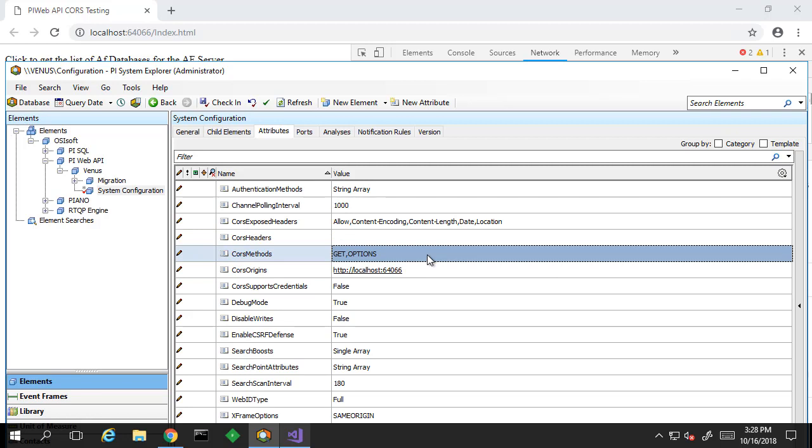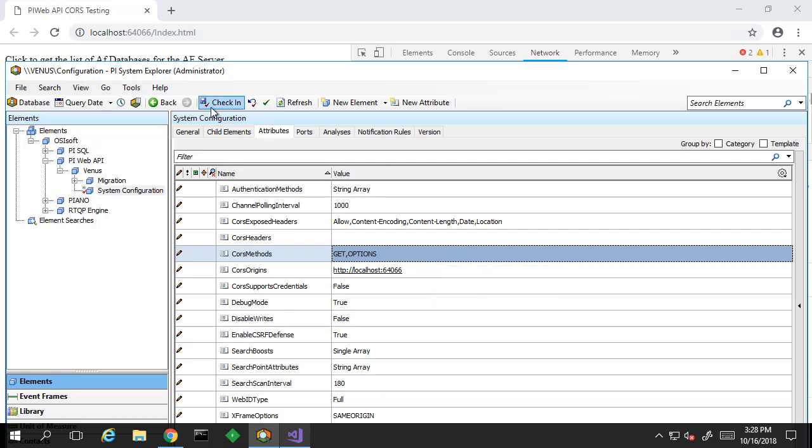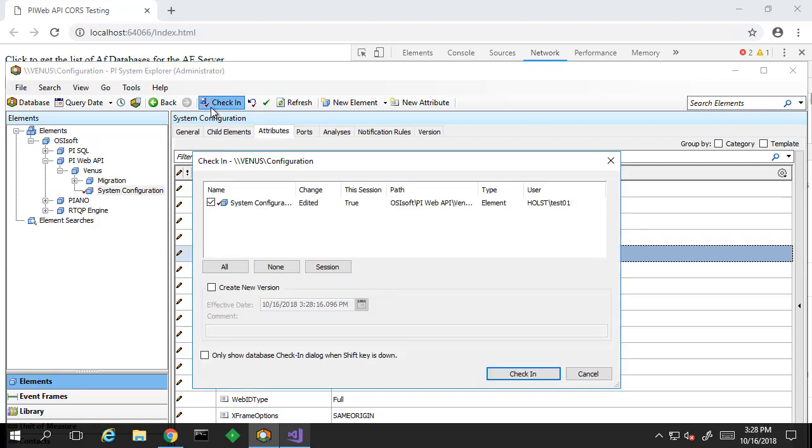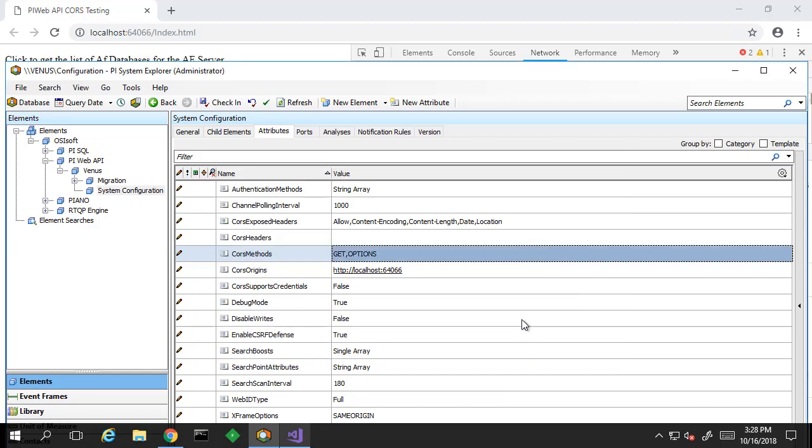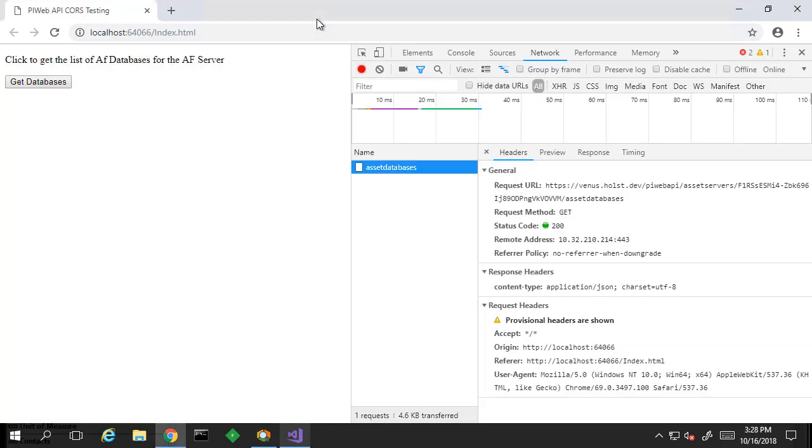We'll need to ensure the origin is listed here as part of the CORS origins. Since we're making a GET request, the method we know is already allowed. Let's check this in and go back to our web page.